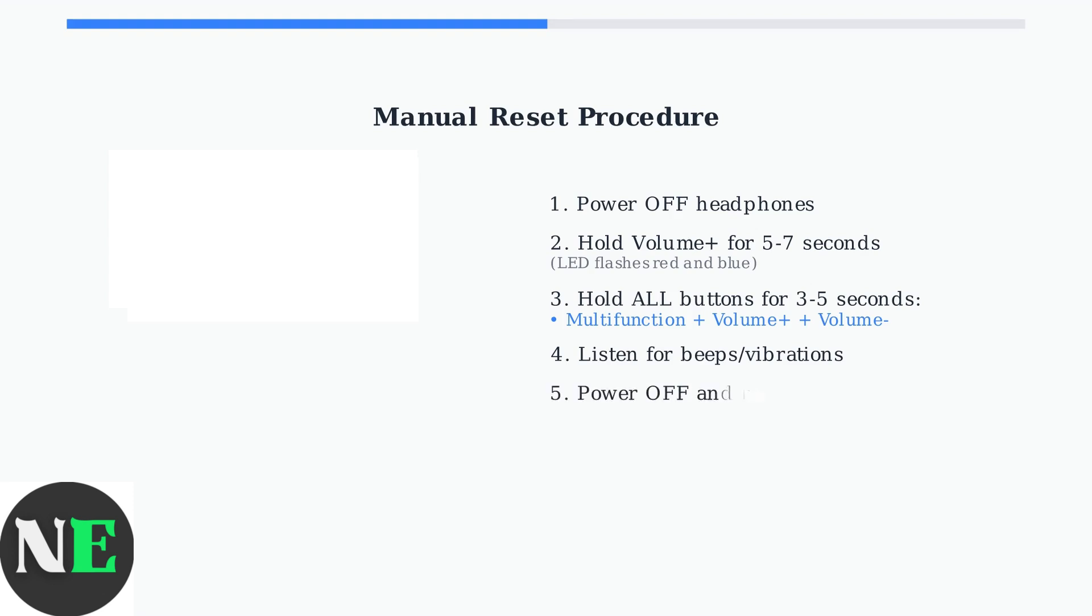Finally, power off the headphones completely and restart your device before repairing. This ensures a clean connection.